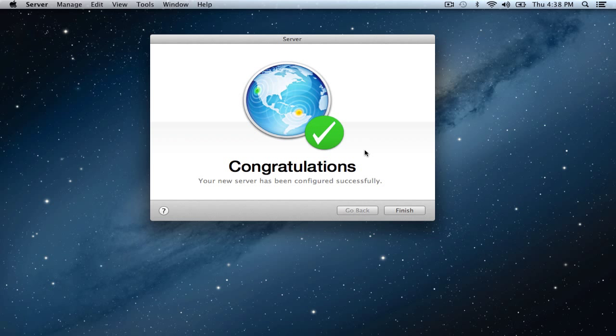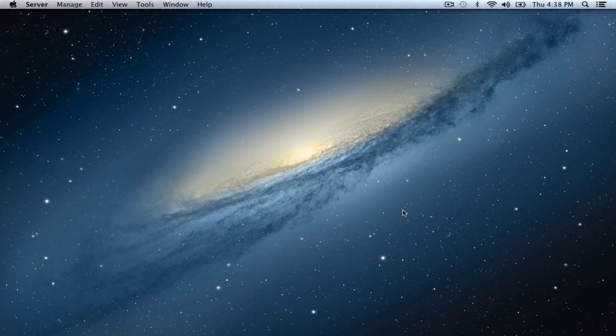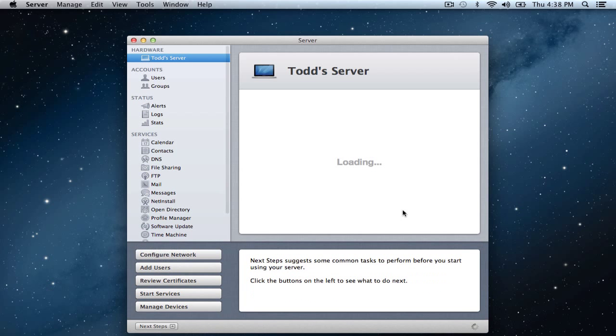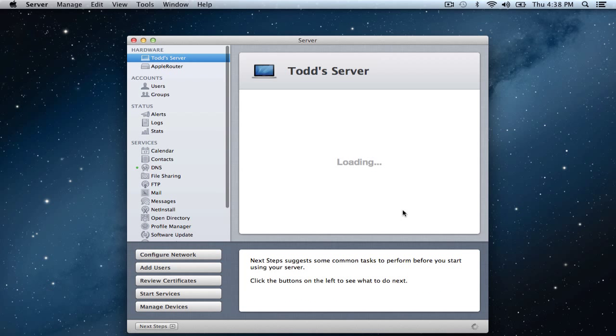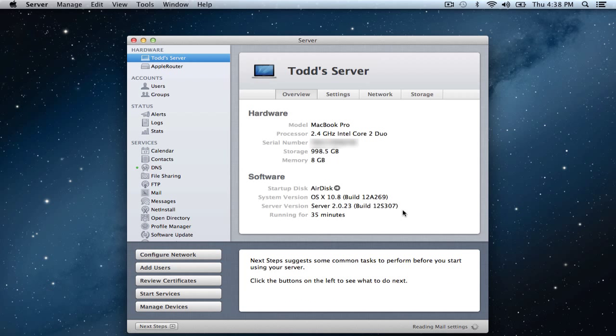Once everything has been configured you get this great congratulations screen. It says that your server has now been successfully configured. Now you just want to click finish. Now it's going to launch us into the server application. This looks very similar to what we've seen in Lion Server. It's basically the same server app.